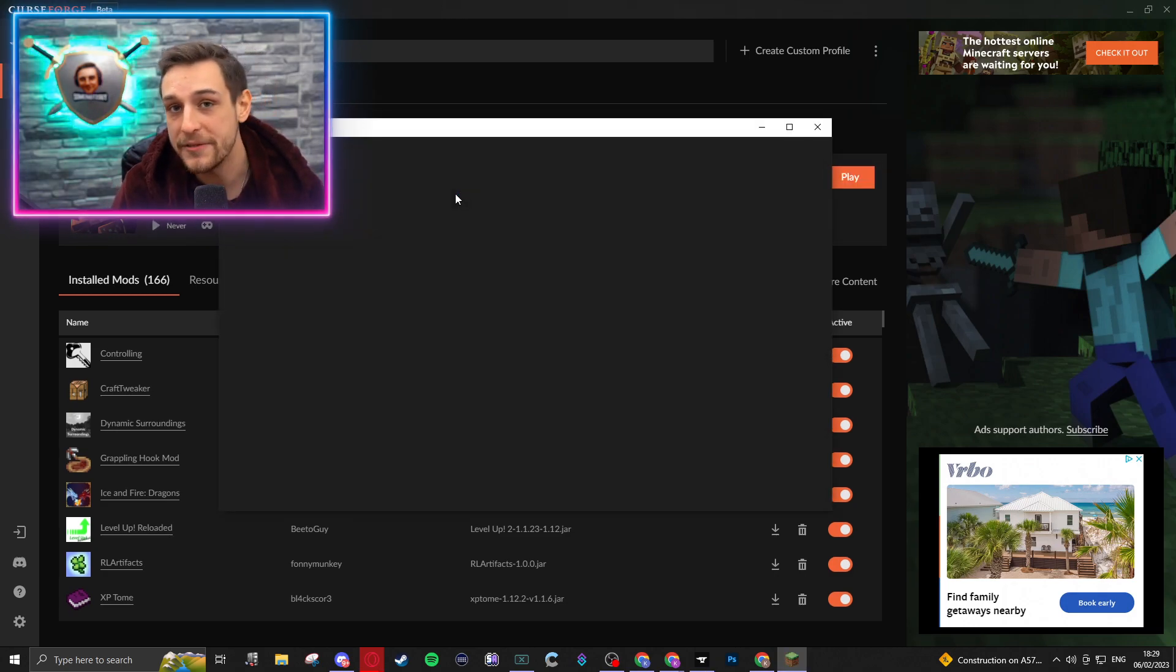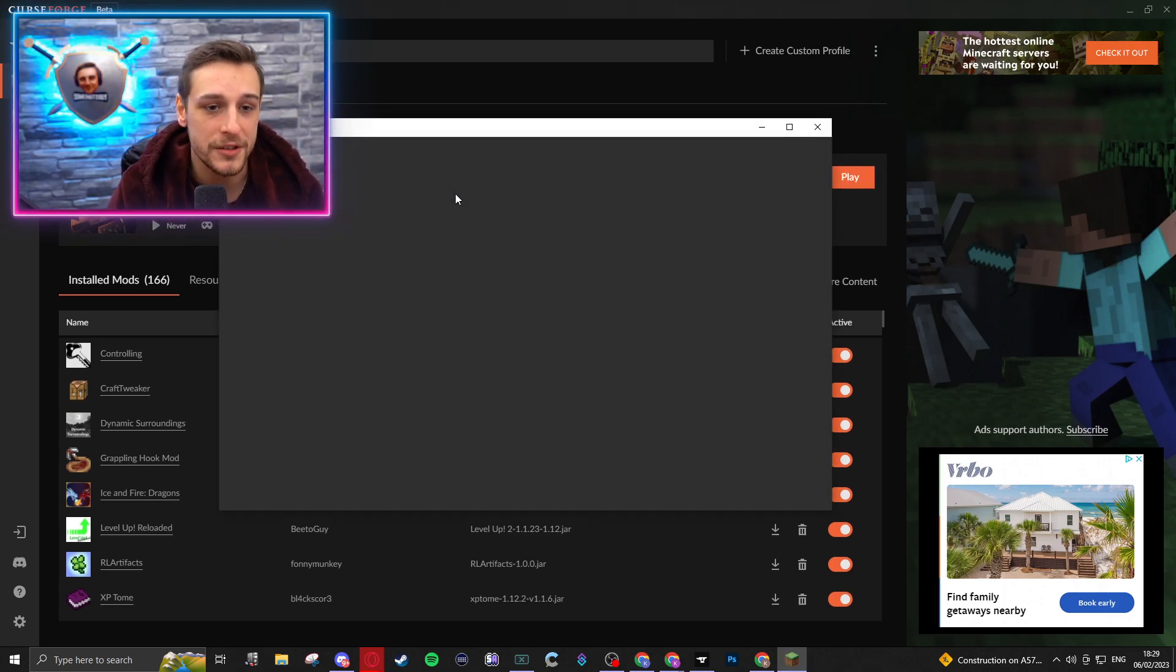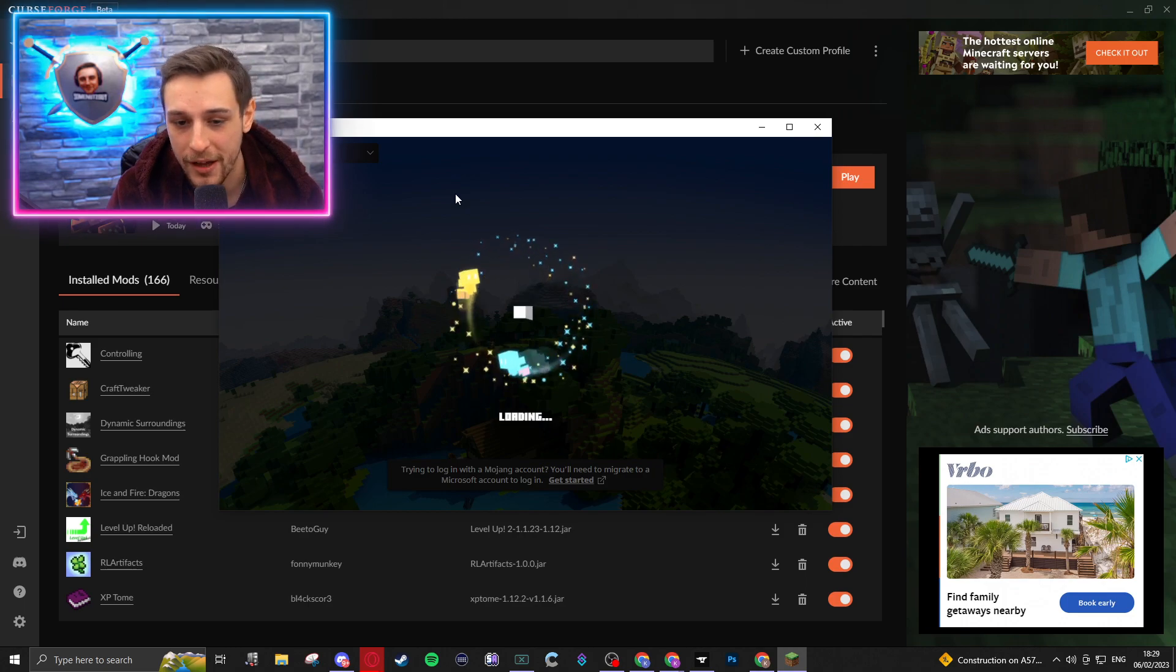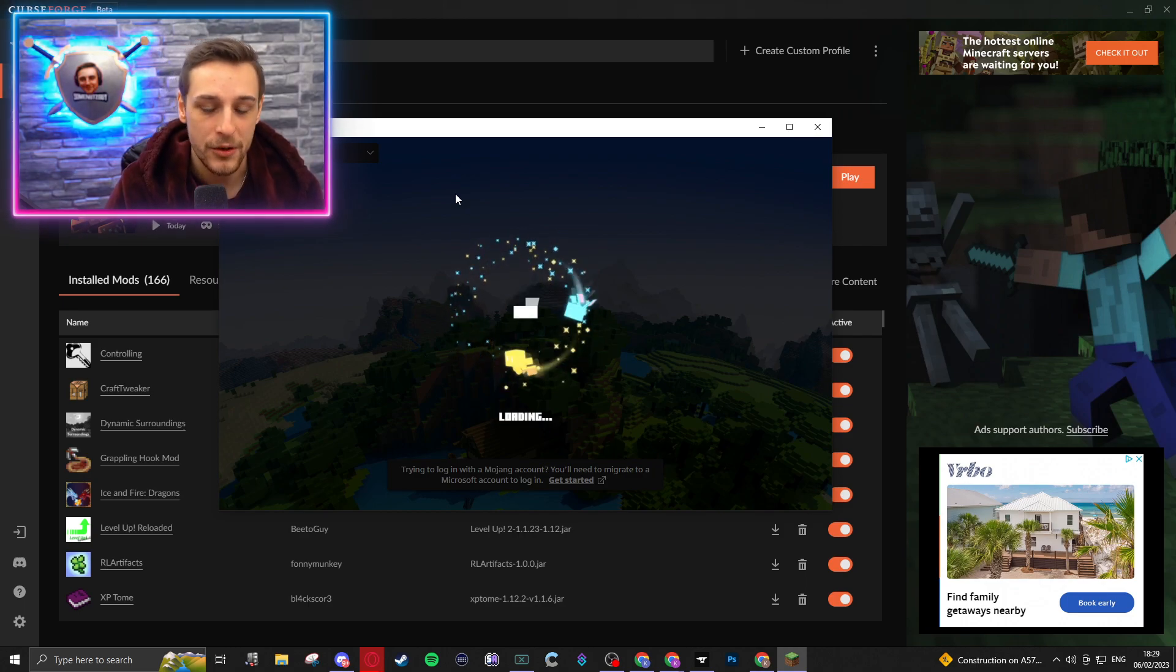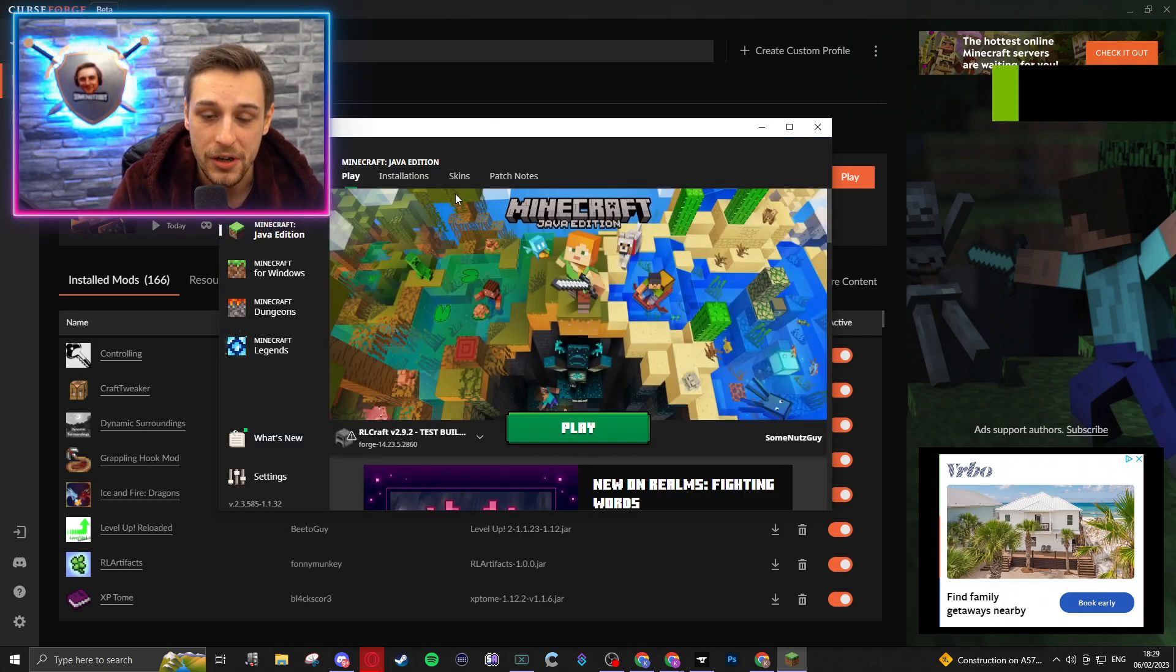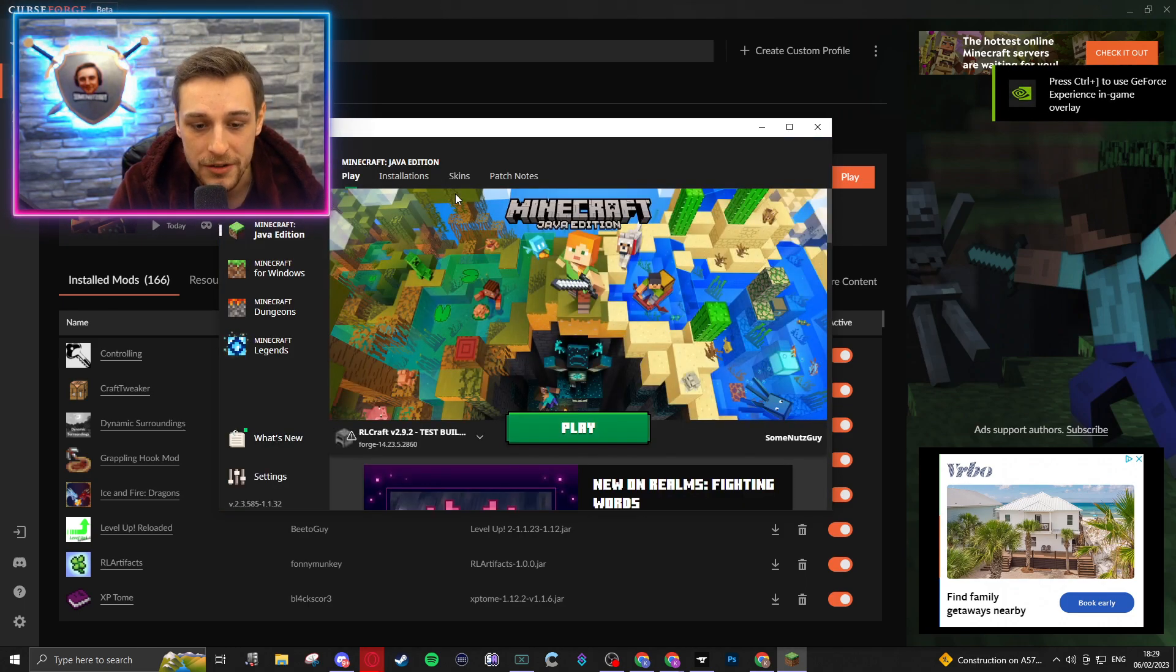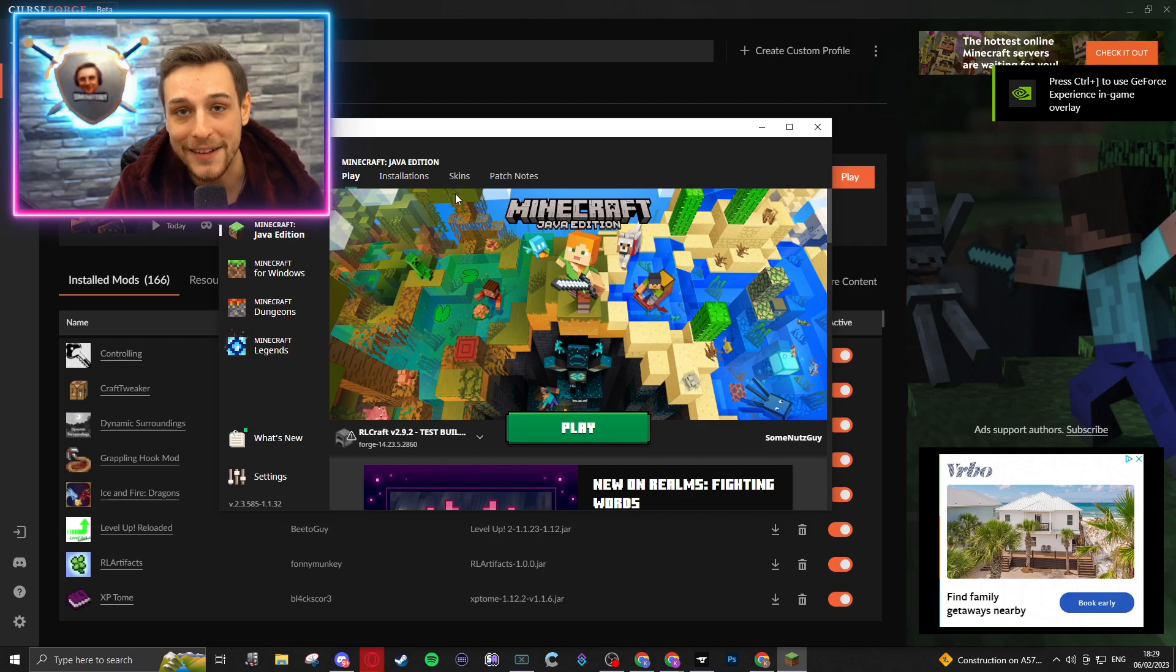You may want to add Optifine, you may want to add your shaders, you may want to do any manipulation that you would otherwise do to your RLCraft profiles, which you can do as normal from here.